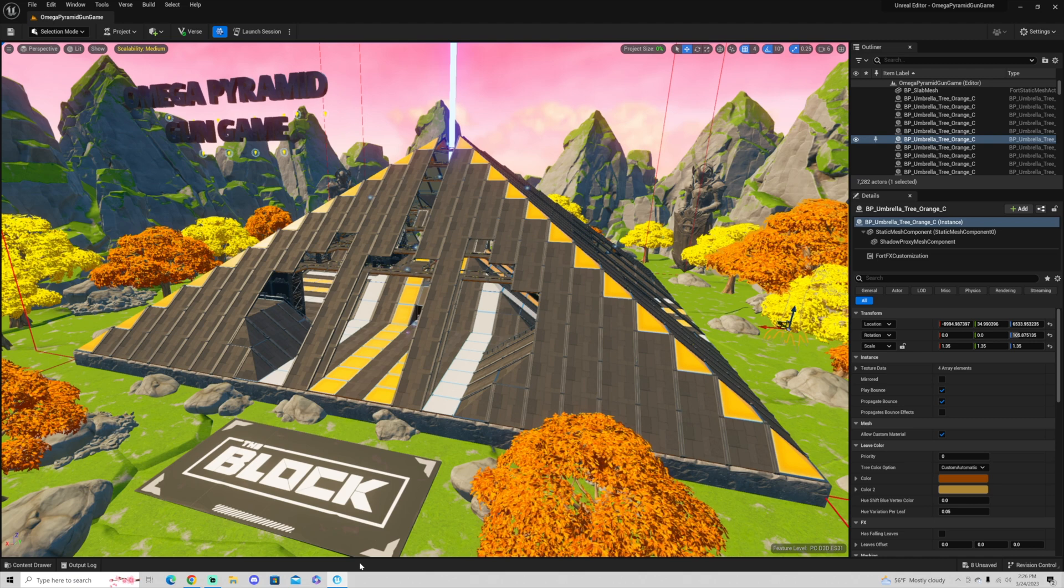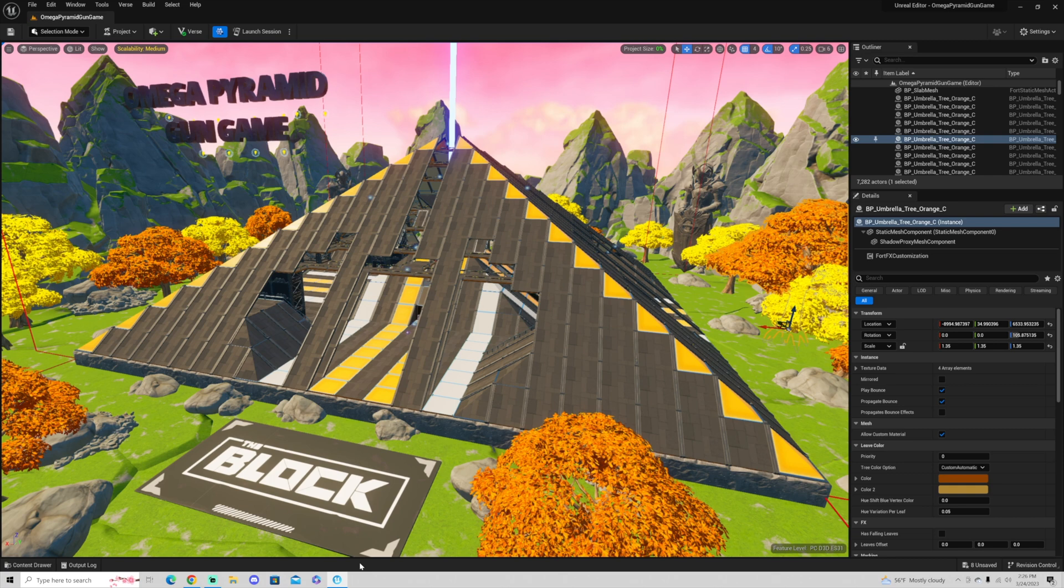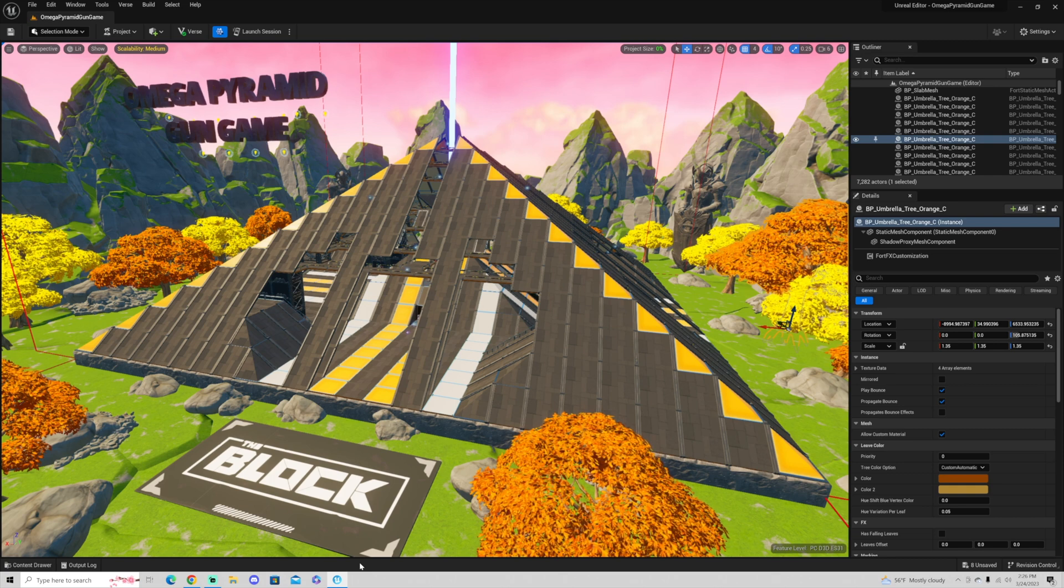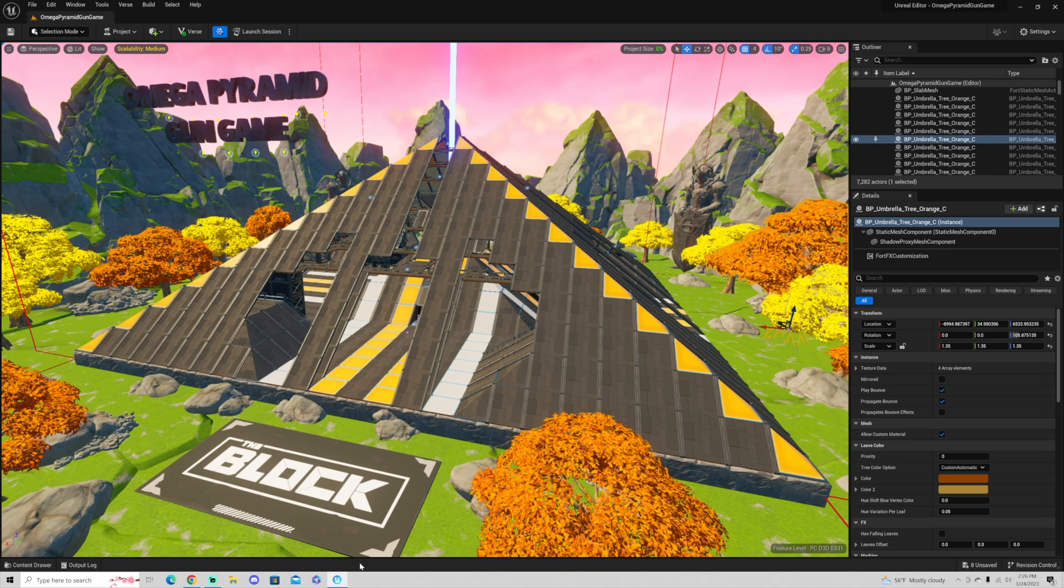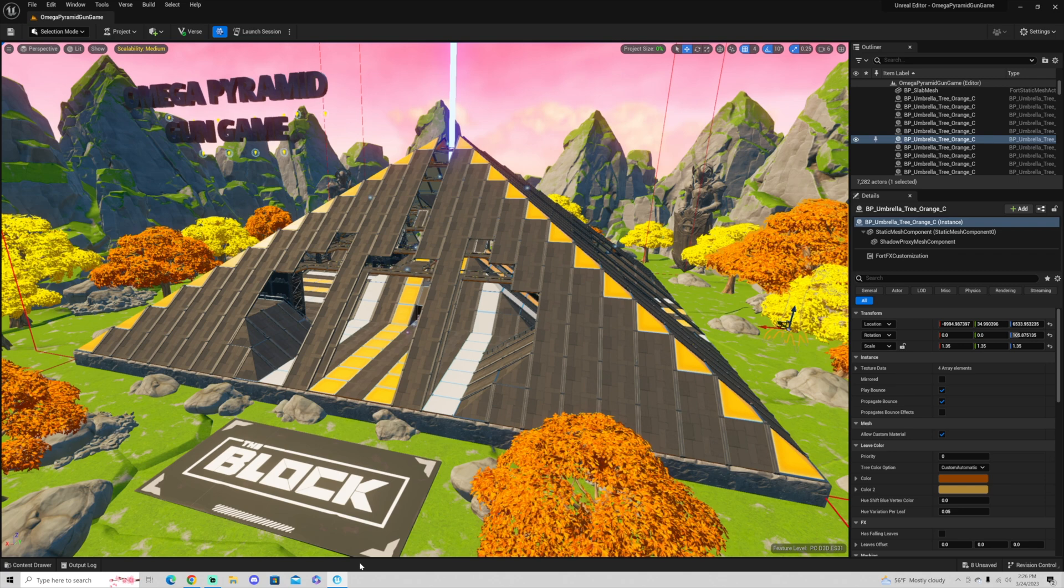Hey guys, welcome back to another great tutorial. I'm going to show you how to publish your Fortnite Creative UEFN game. So what I recently did is import my Omega Pyramid gun game from Fortnite Creative 1.0 and I moved it into UEFN.